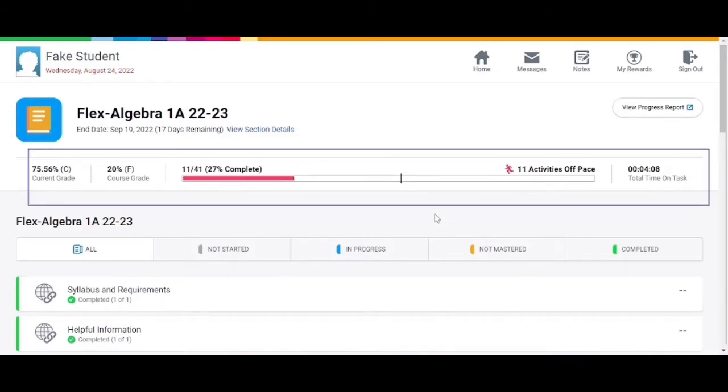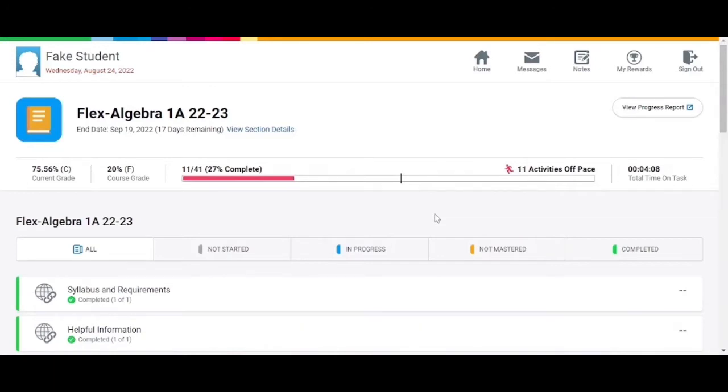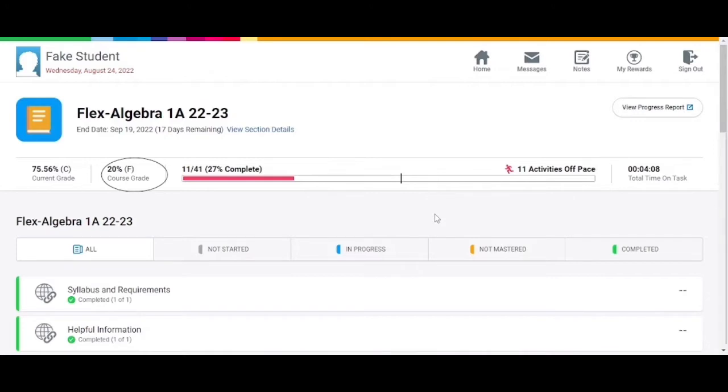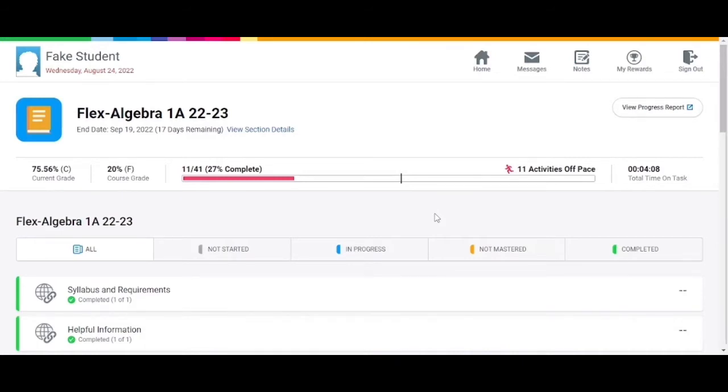You will see a current grade and a course grade. The current grade shows only the average of all assignments that the student has completed so far. The course grade shows the average of all required assignments and will include a 0% score for each of the assignments not yet completed. Remember that any course that does not meet all requirements will show as an incomplete on the transcript, even if the current and or course grade shows as passing.